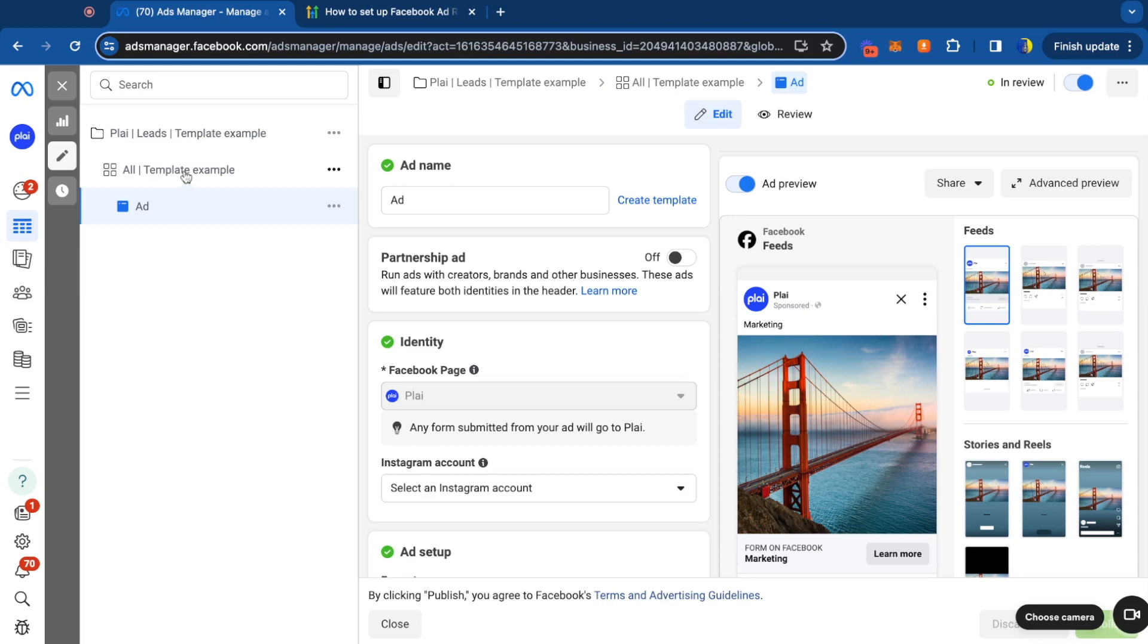It'll also say at the ad set level, the template name right here at the ad set level.